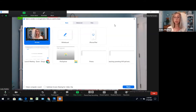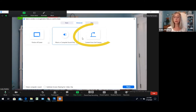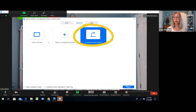But to share a document camera, you're going to click Advanced. You'll see three choices: Portion of Screen, Music or Computer Sound Only, and then Content from Second Camera. If your document camera is plugged in and ready to go, click 'Content from Second Camera' and click Share.